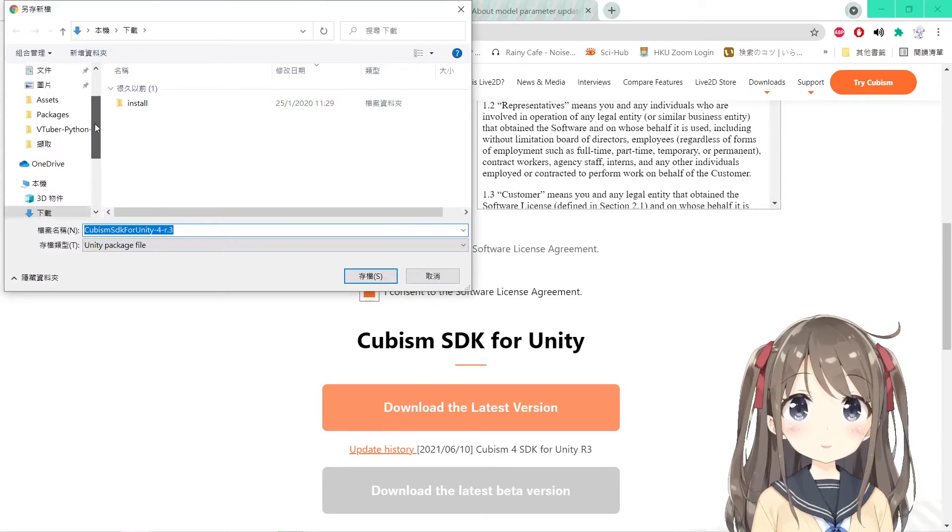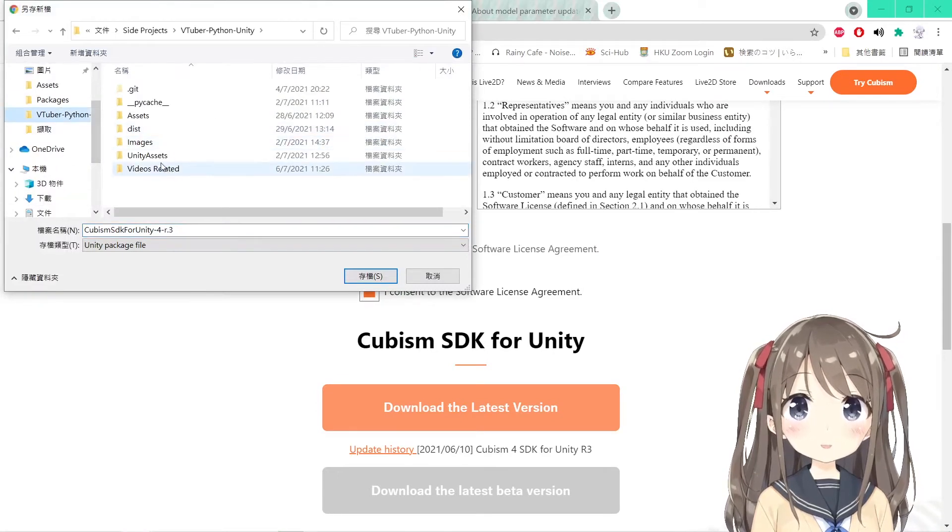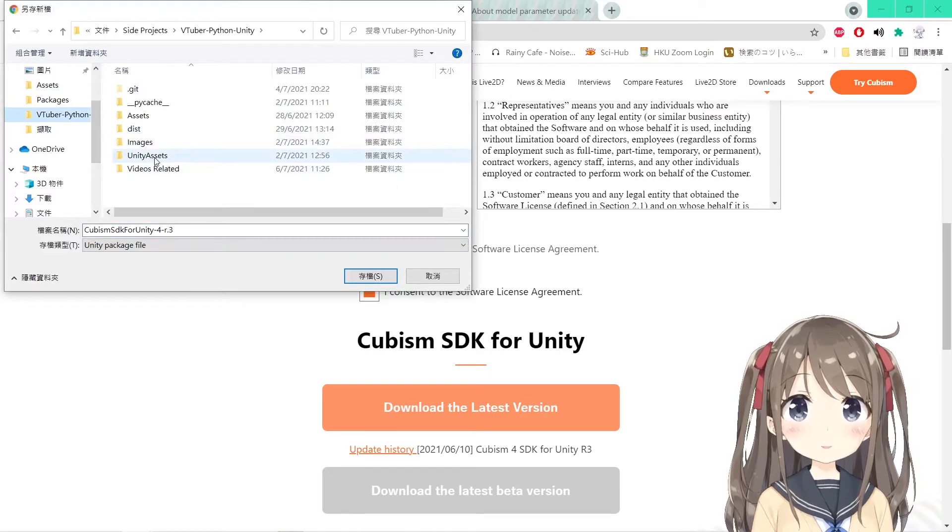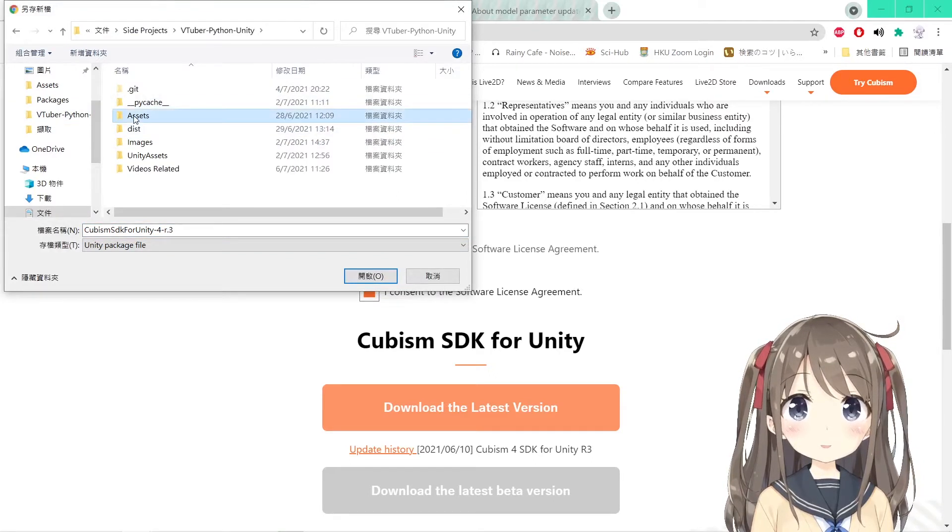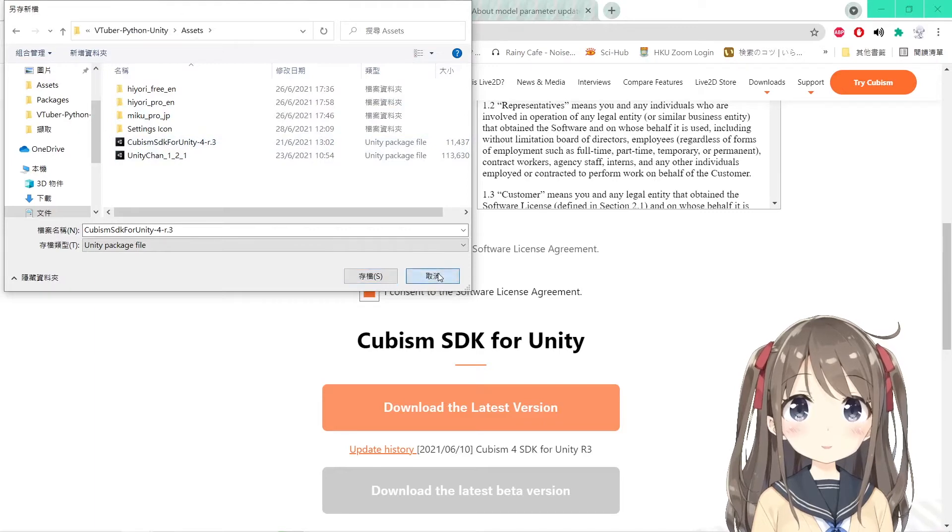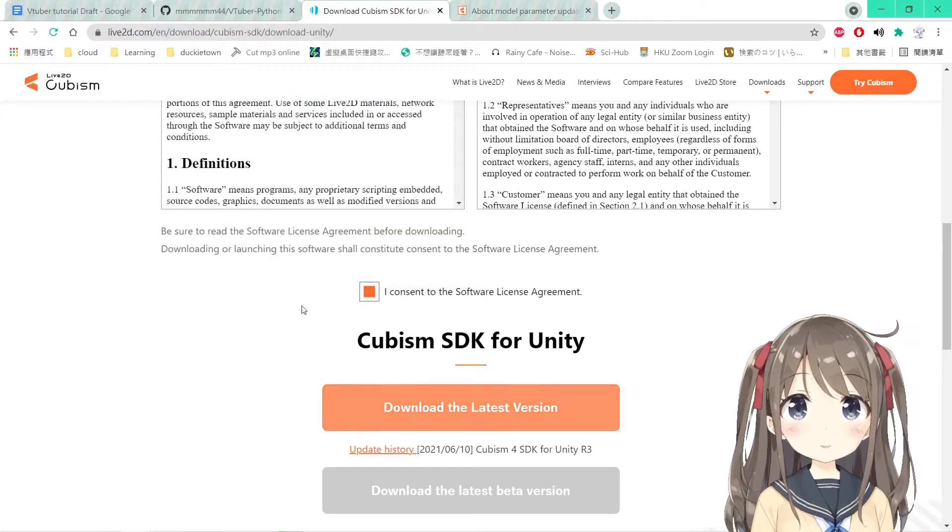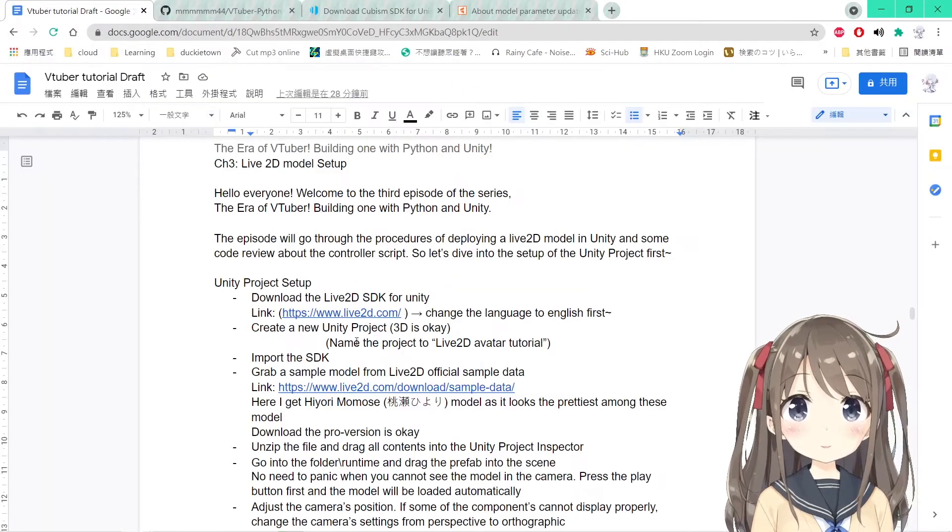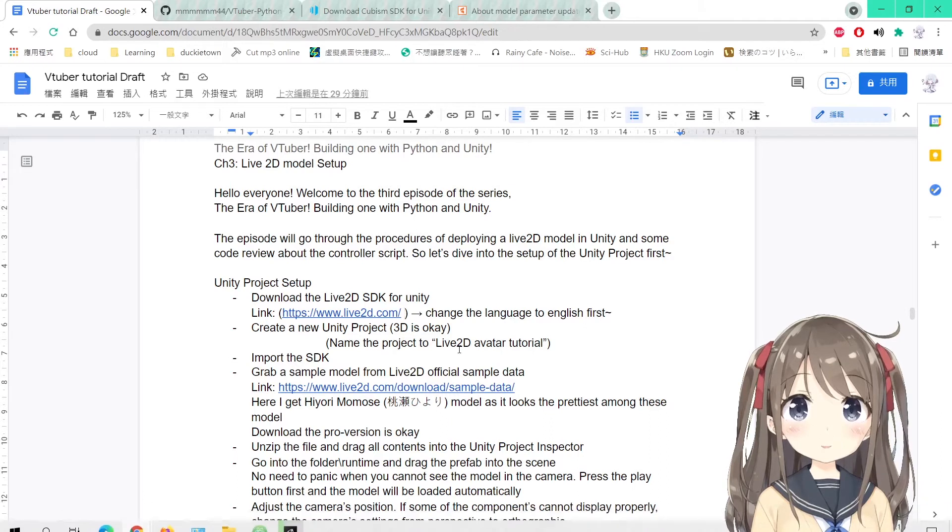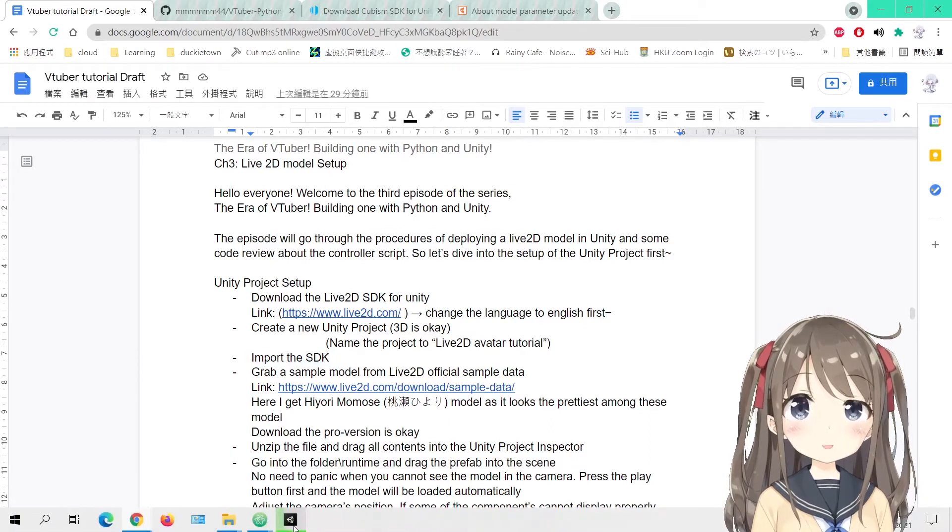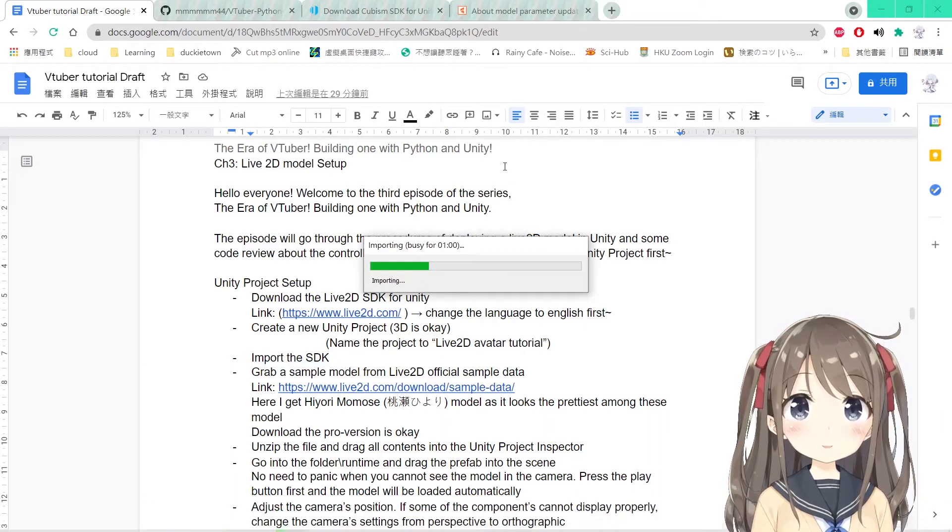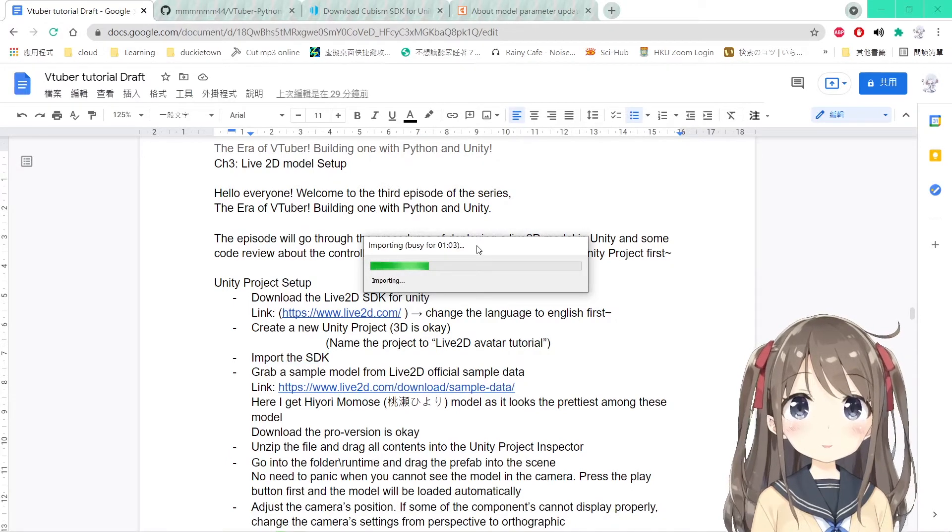Consent to the software license agreement and download the latest version right here. So you store it in whatever position you like, and I've downloaded it already. So we'll import the SDK later after the creation of the new Unity project.